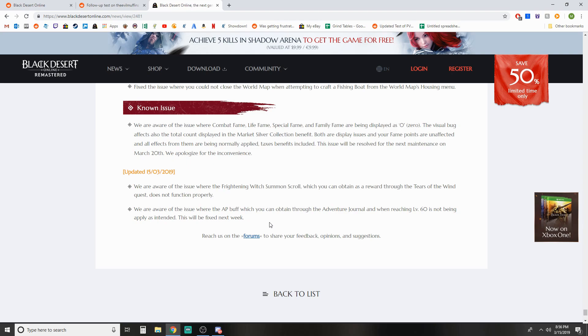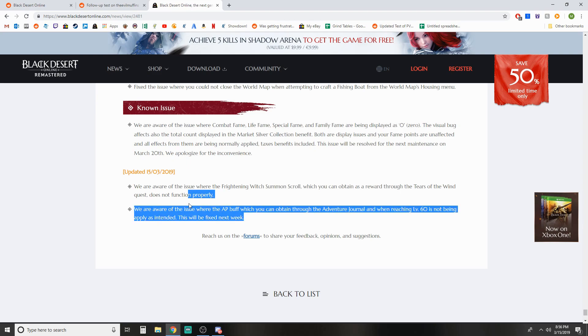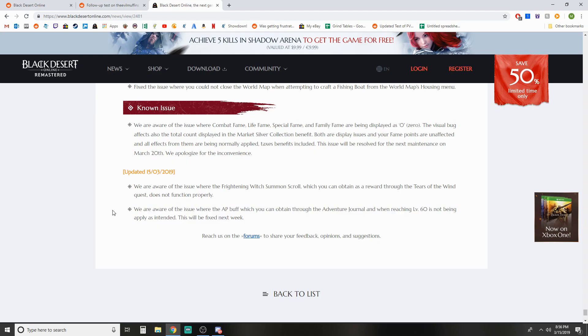Pretty cool that the player base was able to pick up on this and then get a response and get this patched a lot quicker than it would have otherwise. Although I'm kind of scratching my head a little bit, like how did that one slip through the cracks. But not the first time and I'm sure it's definitely not gonna be the last time. So just something to keep in mind if you feel like your damage didn't quite jump up when you hit a new AP bracket since those bonuses came out. Now you know why. It's this and you'll have it fixed next week.